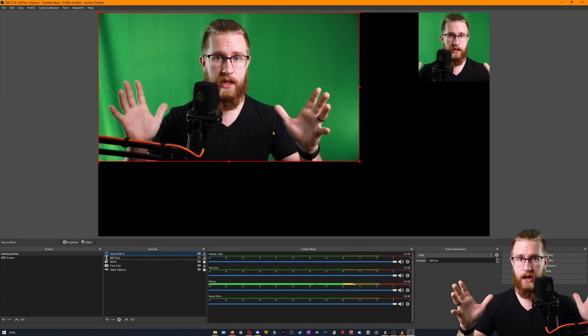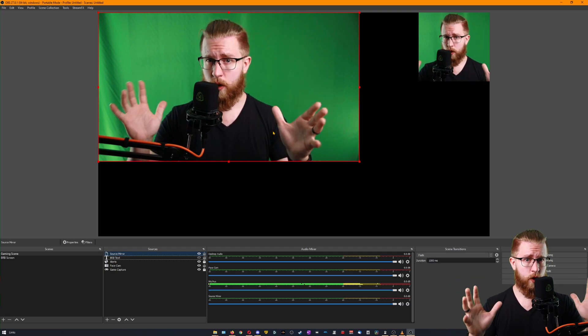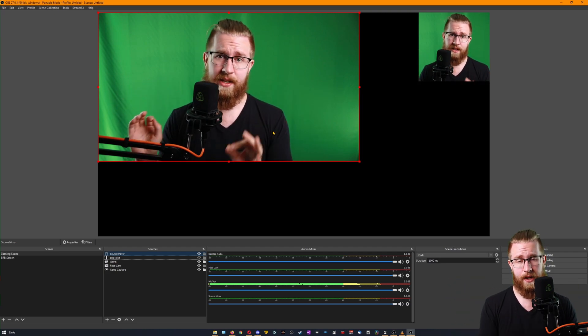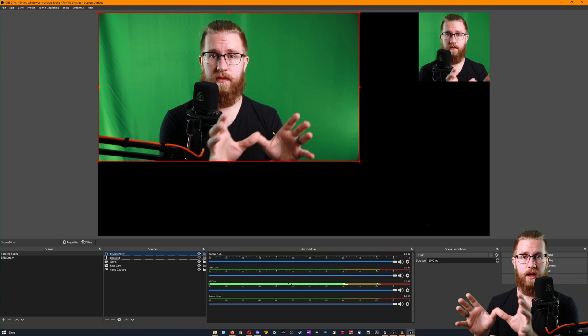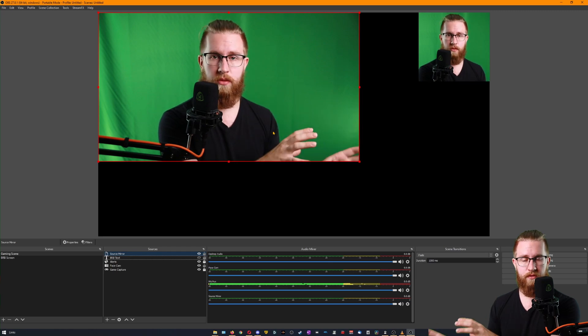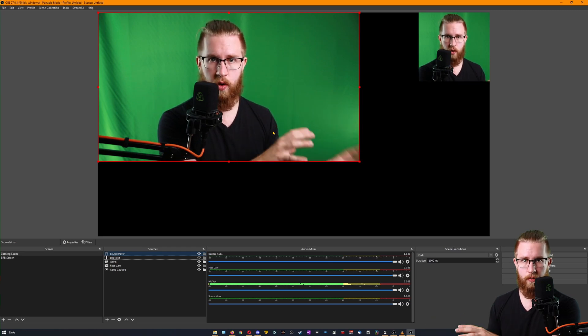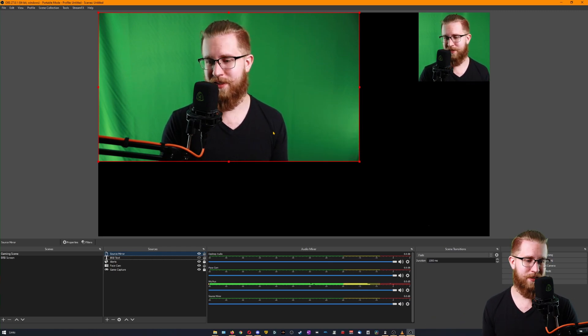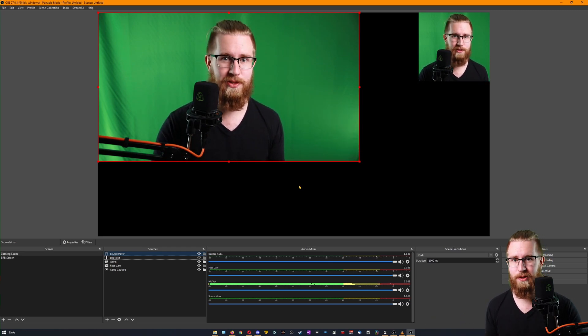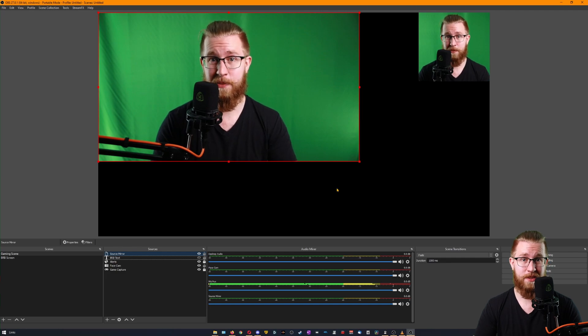So this is the way that I found is a workaround for right now to install StreamFX into the portable versions of OBS. I haven't figured out how to do this until just now. So hopefully this helps somebody.